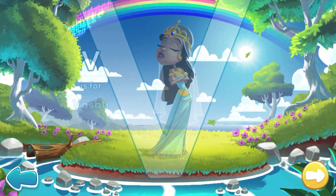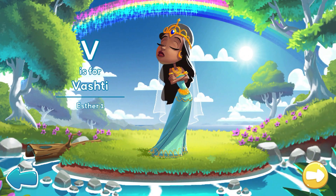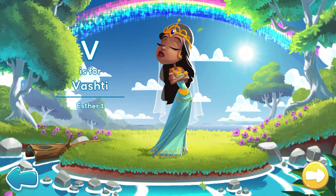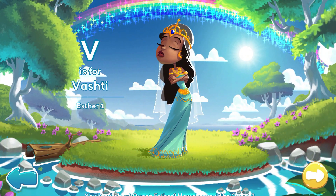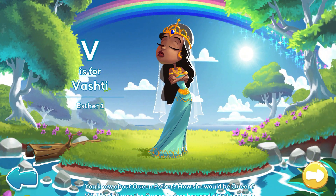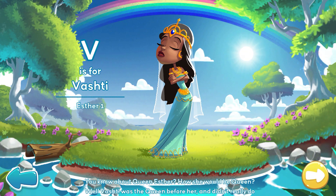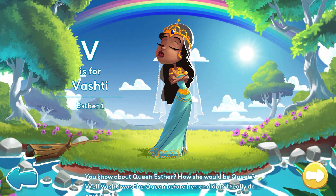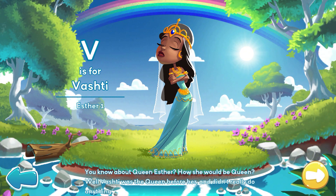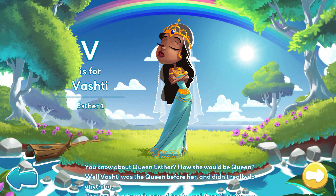V is for Vashti. You know about Queen Esther? How she would be queen? Well, Vashti was the queen before her and didn't really do anything.